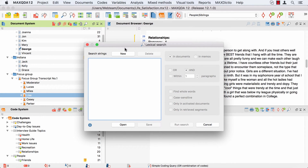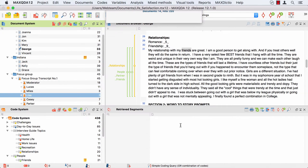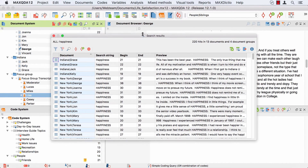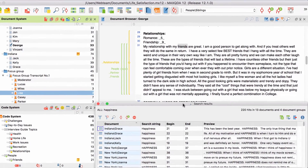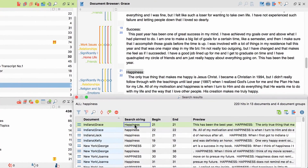To use the lexical search, click on New, enter a search string and click on Run Search. Once you see the results, you can display the respective passage in your document browser by clicking on an entry.